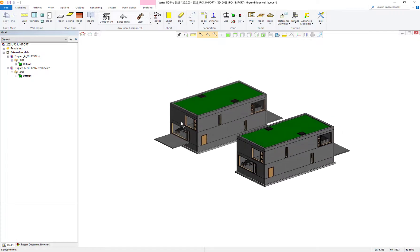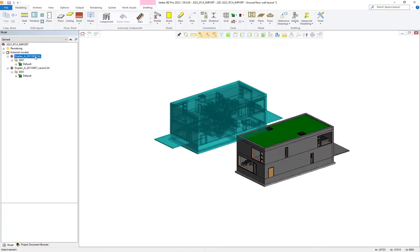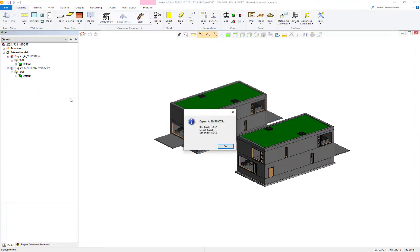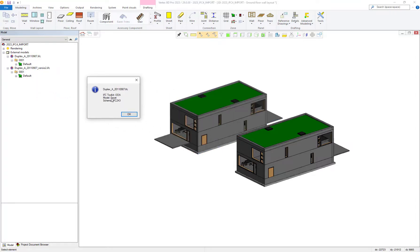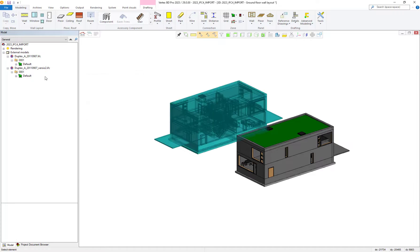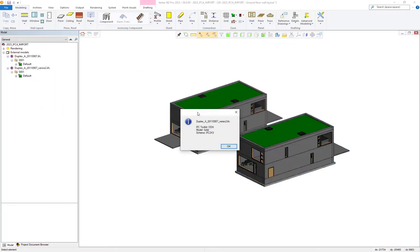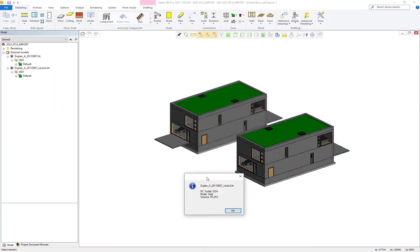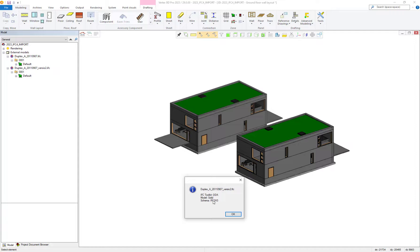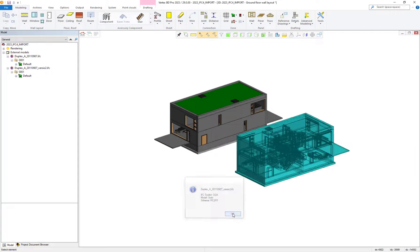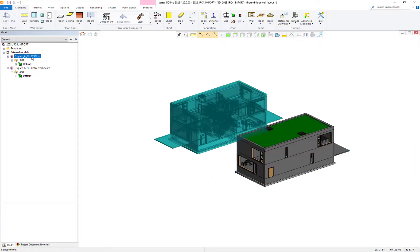If you select the IFC from the model tree it is marked automatically within your active window. Also if you check the properties of the IFC file you can check to see if the IFC file has been imported as a face it or a solid model and what the IFC file schema is too.